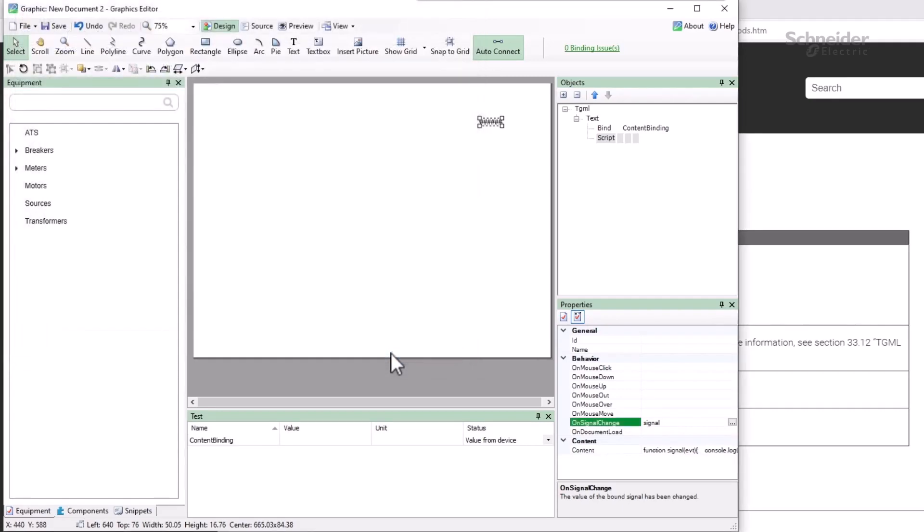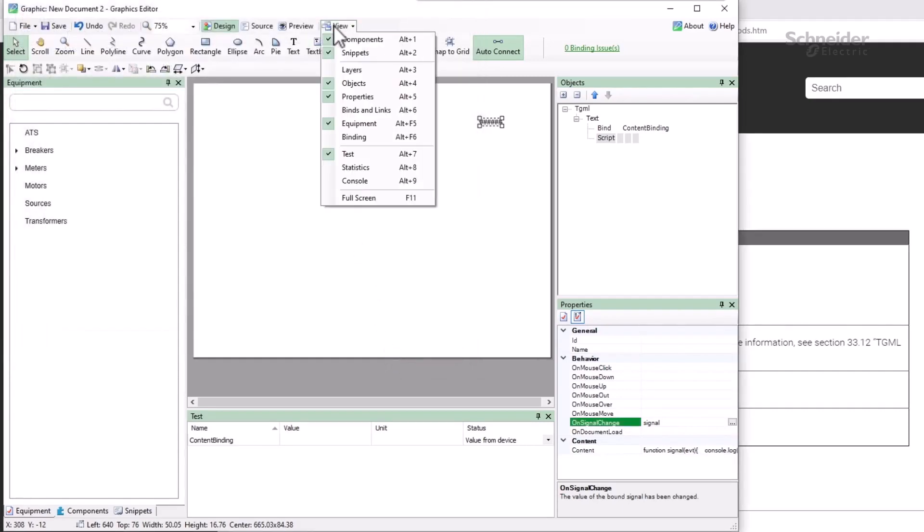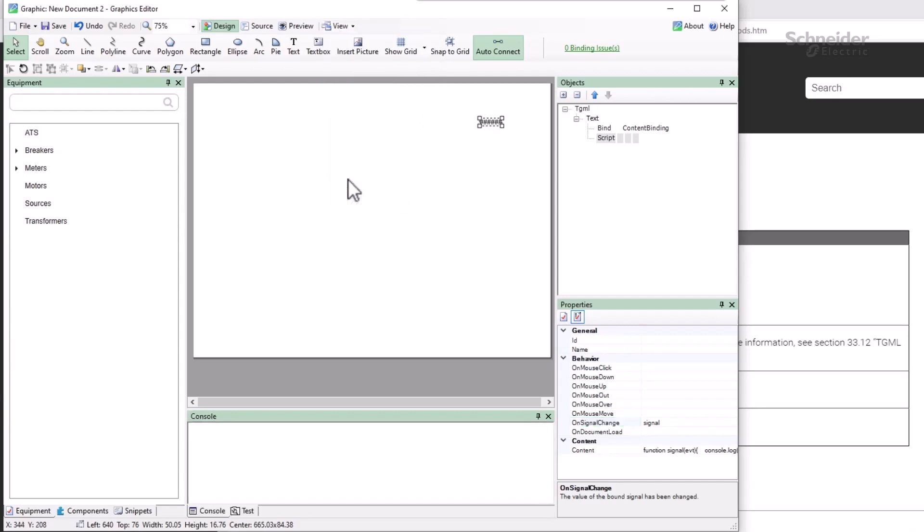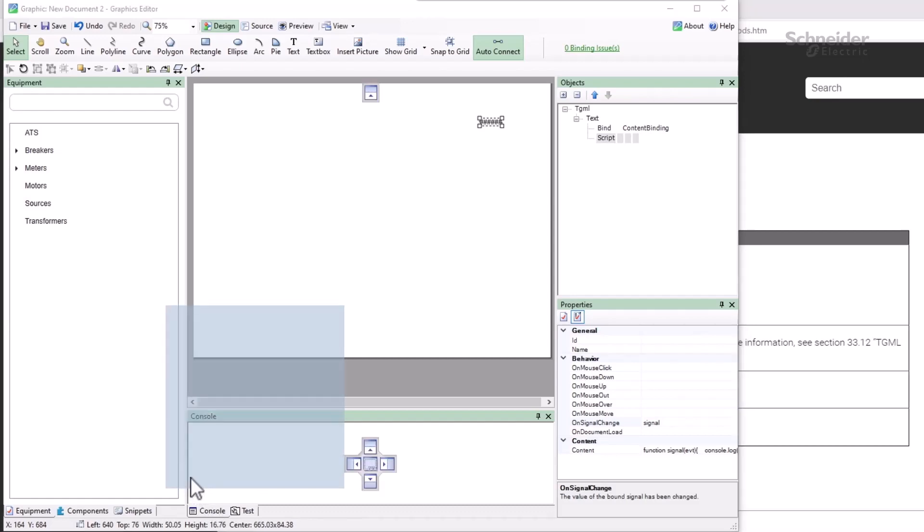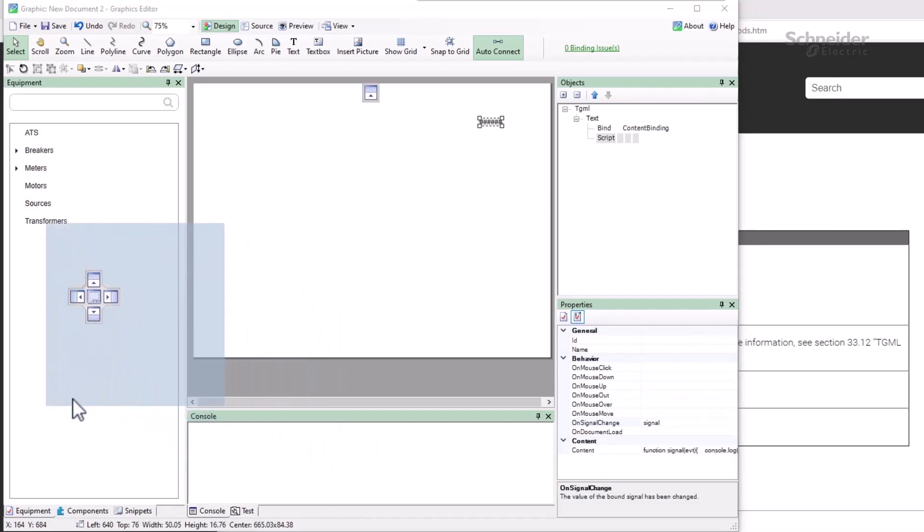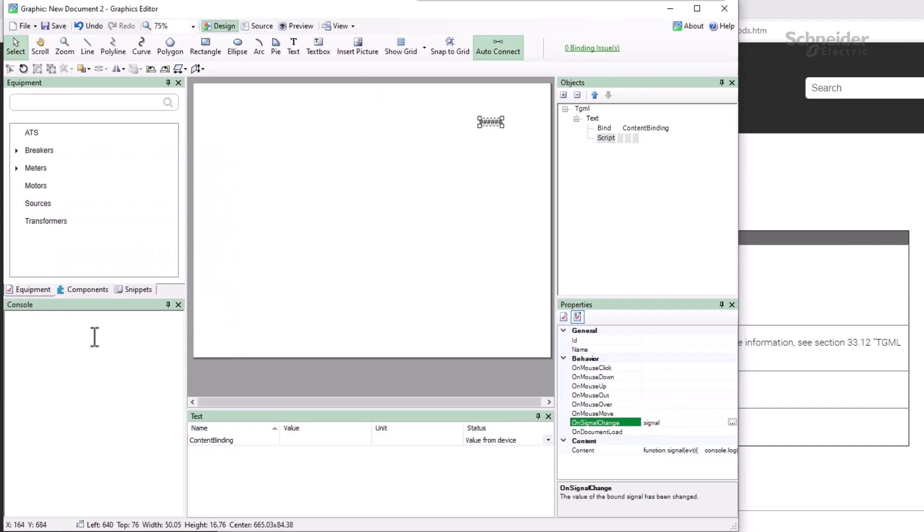To test this, from the view menu, open the console pane. I like to drag it to the side, so I have it open alongside the test pane. Now, I can go to preview mode.